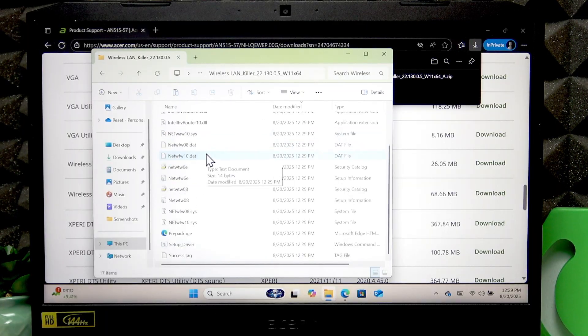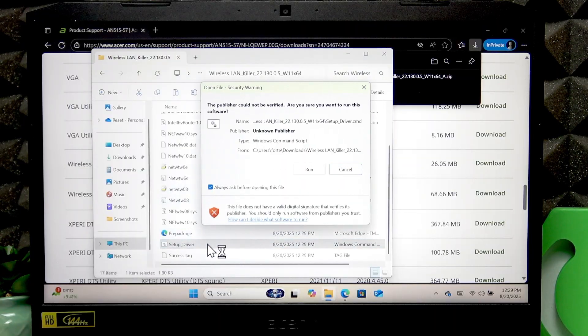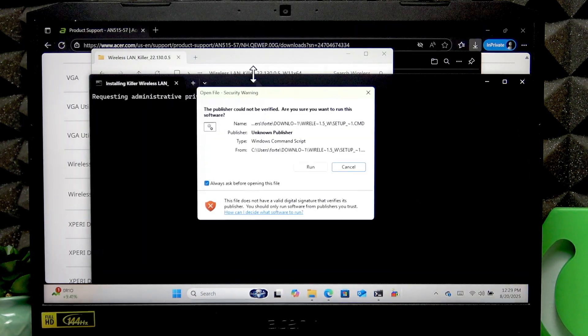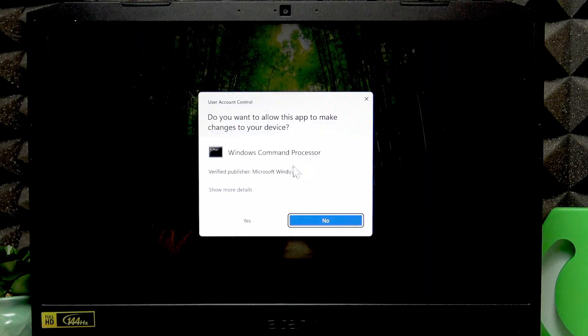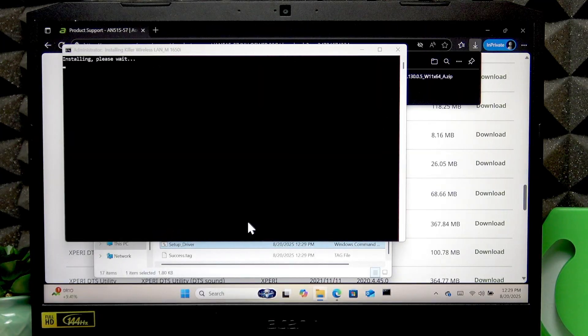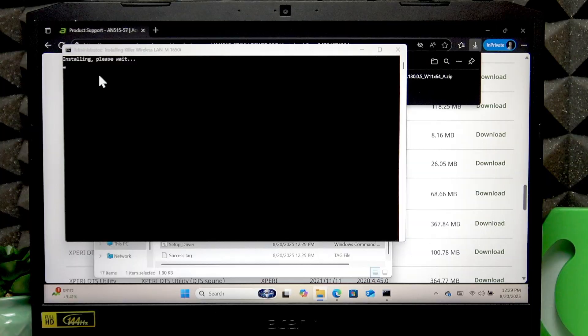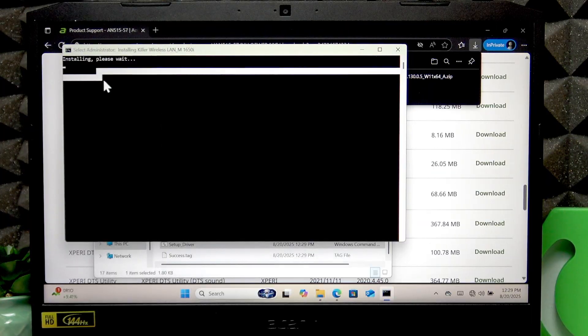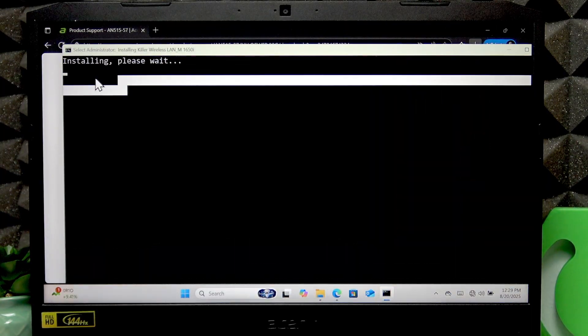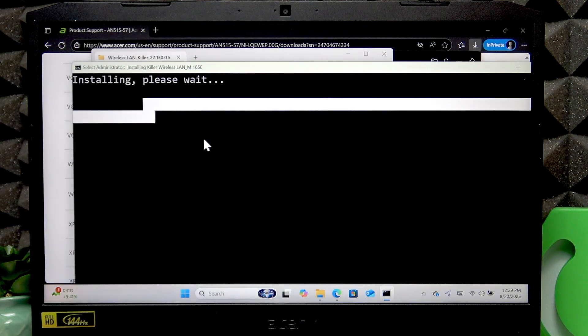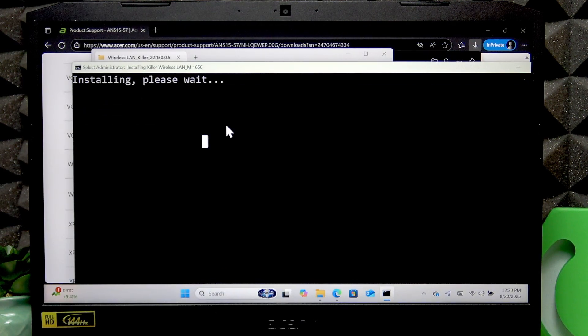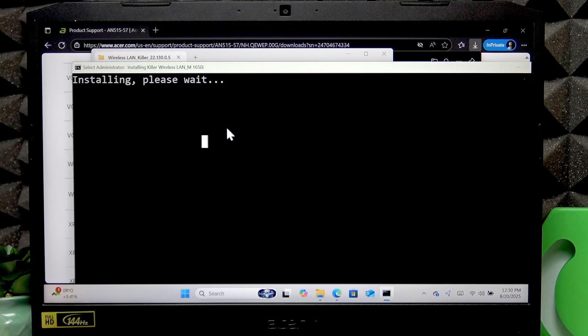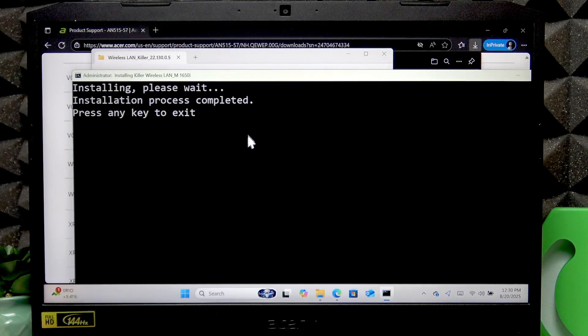Then copy this folder and paste it into the previous one, in my case Downloads. Open this folder, then click setup driver, click run, click run again, click yes, and then wait until the download is complete. As you can see, the driver has been installed.